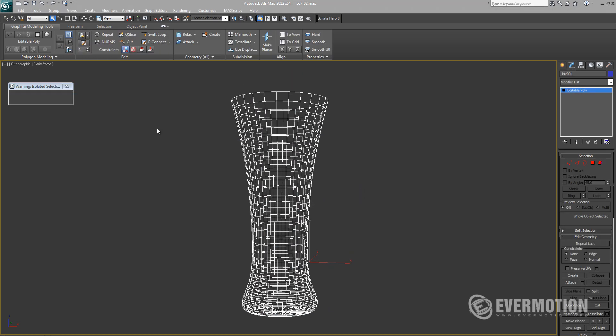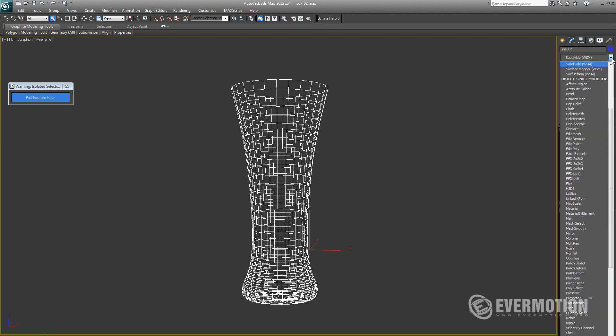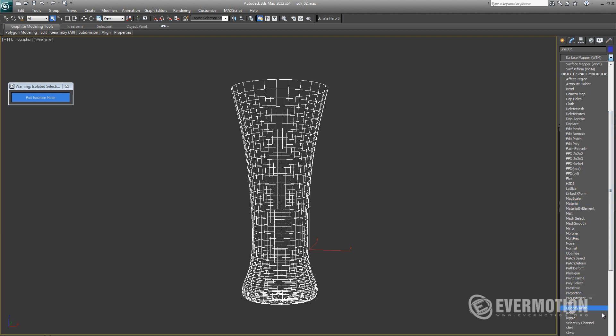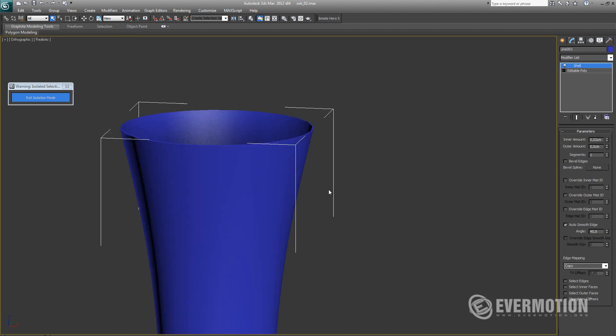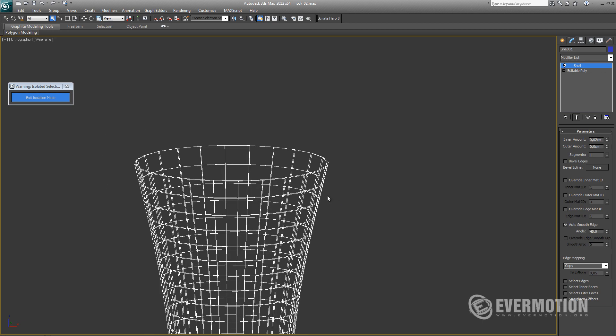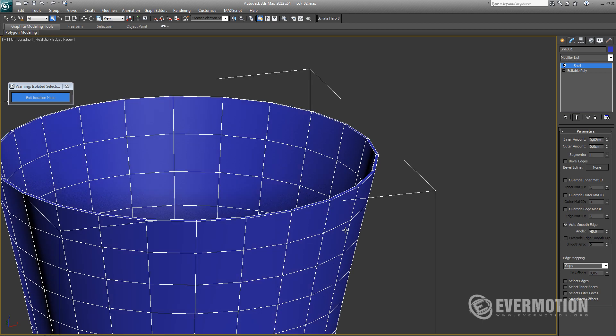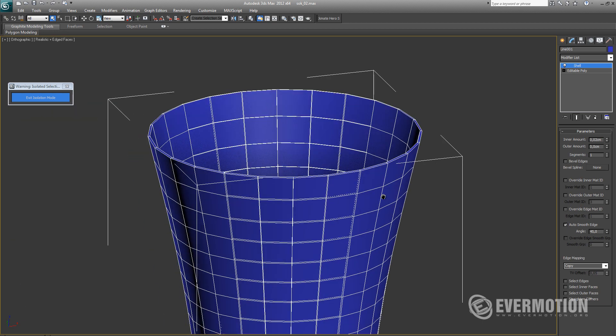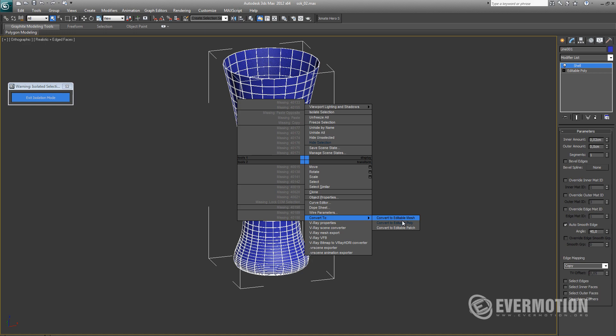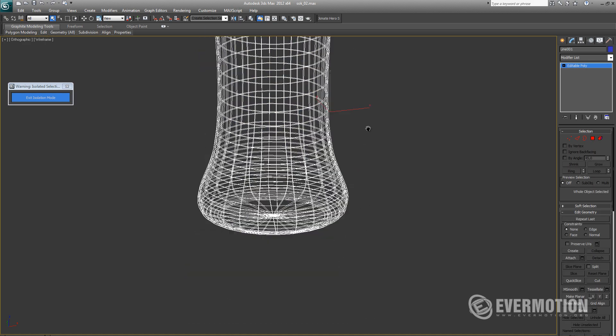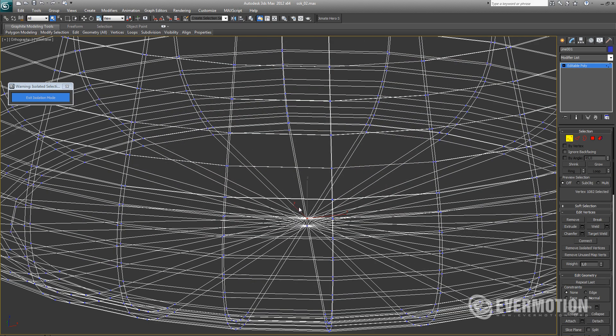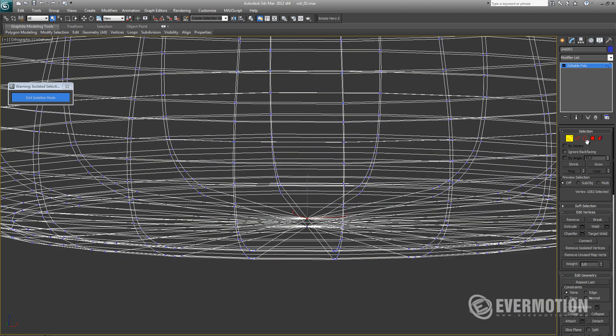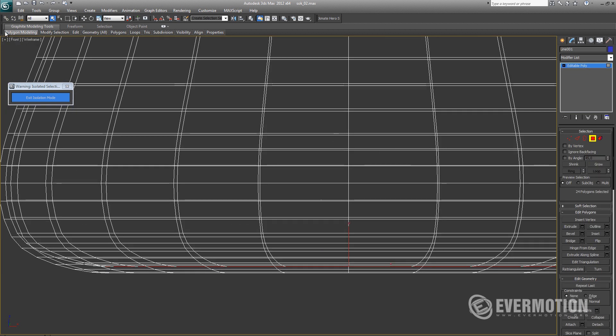Now we are ready to add shell modifier to create thickness to our glass. Let's convert our object to polygon and now we will have to create some thickness at the bottom. The easiest way to do this is to select one vertex at the bottom and convert it to poly selection and add grow.